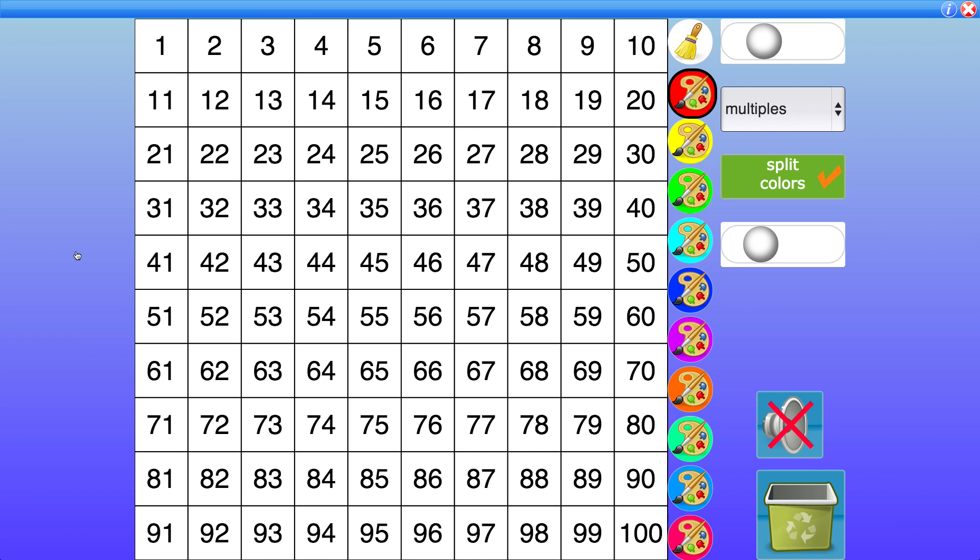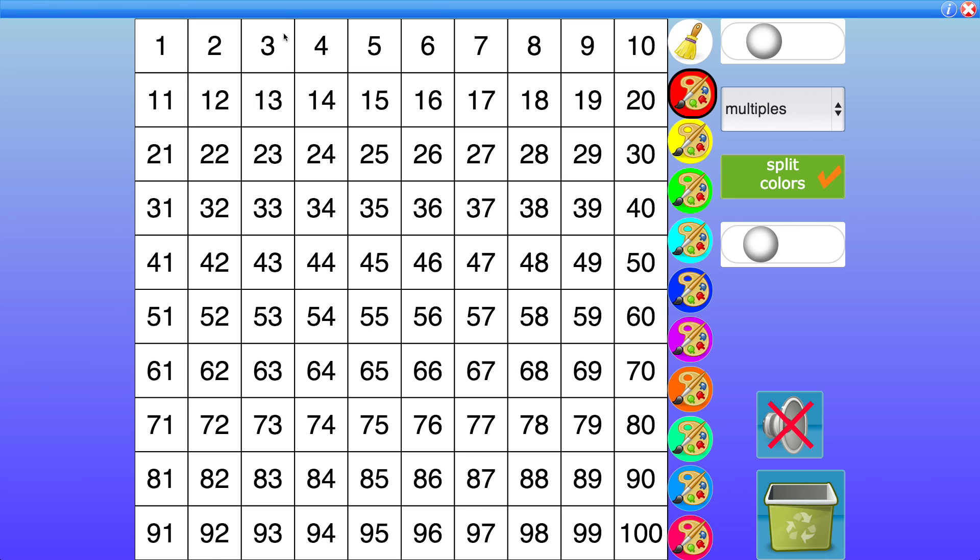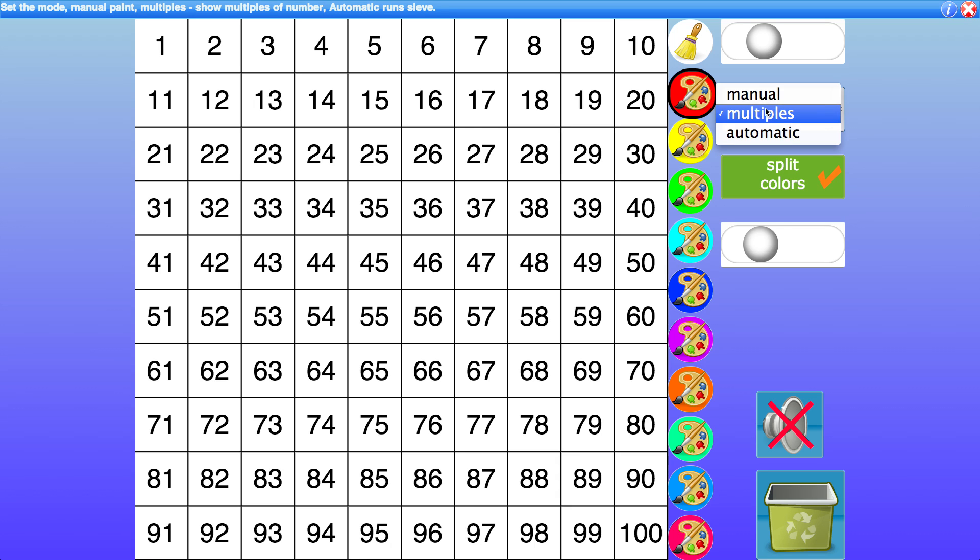So here we are faced with a 1 to 100 square and our controls are on the right hand side. So as in all the activities of Visnos when you move your mouse over a control you'll see in this top bar a description of what the control does. So this particular control I'm over here changes the mode.